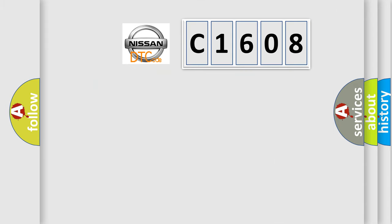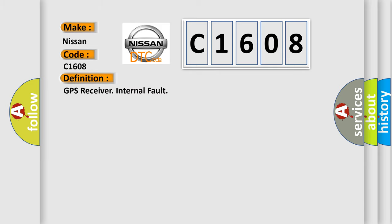So, what does the diagnostic trouble code C1608 interpret specifically for Nissan car manufacturers? The basic definition is GPS receiver internal fault.